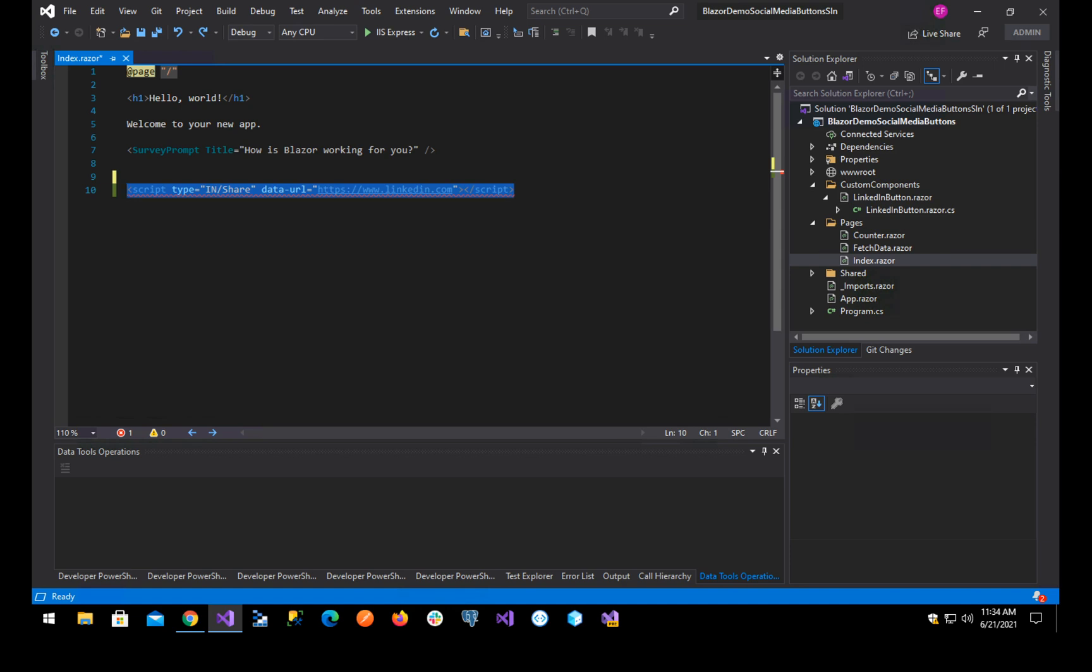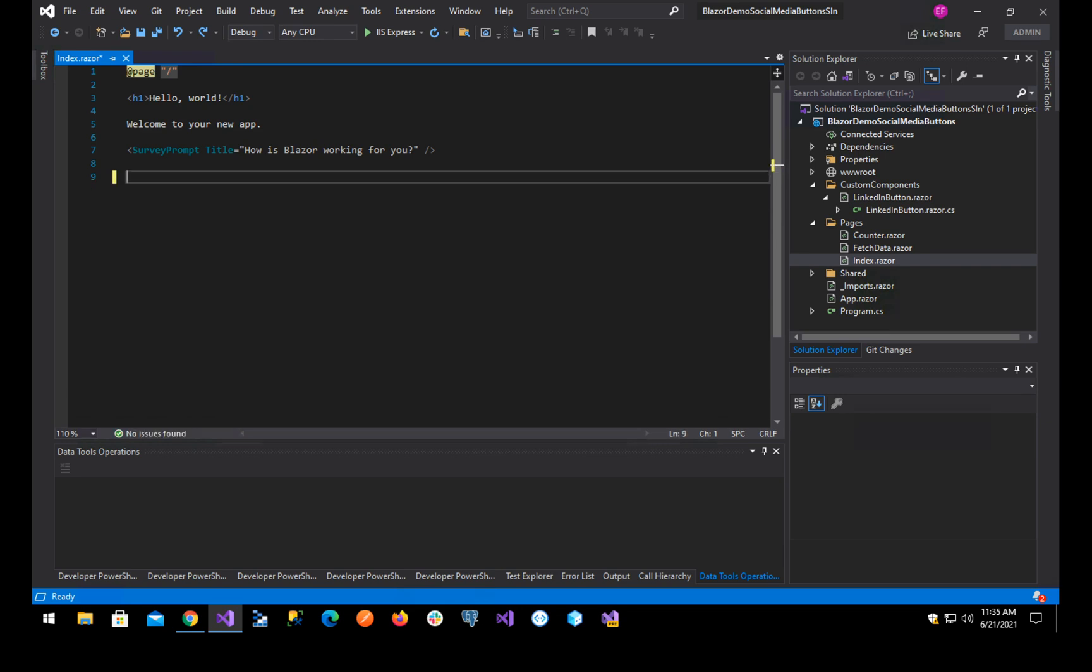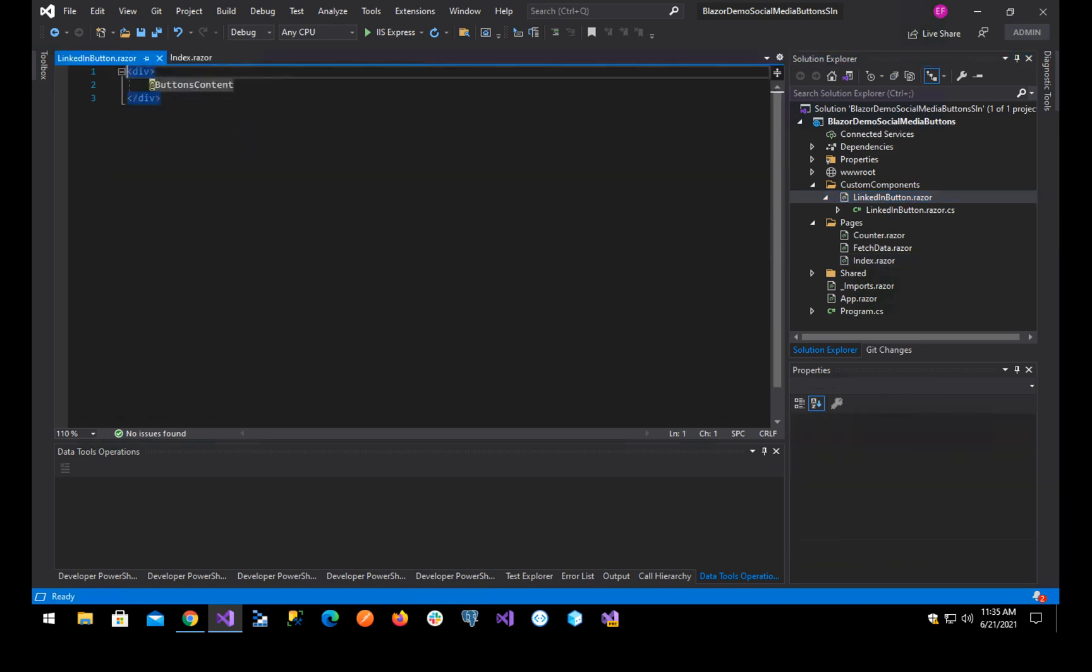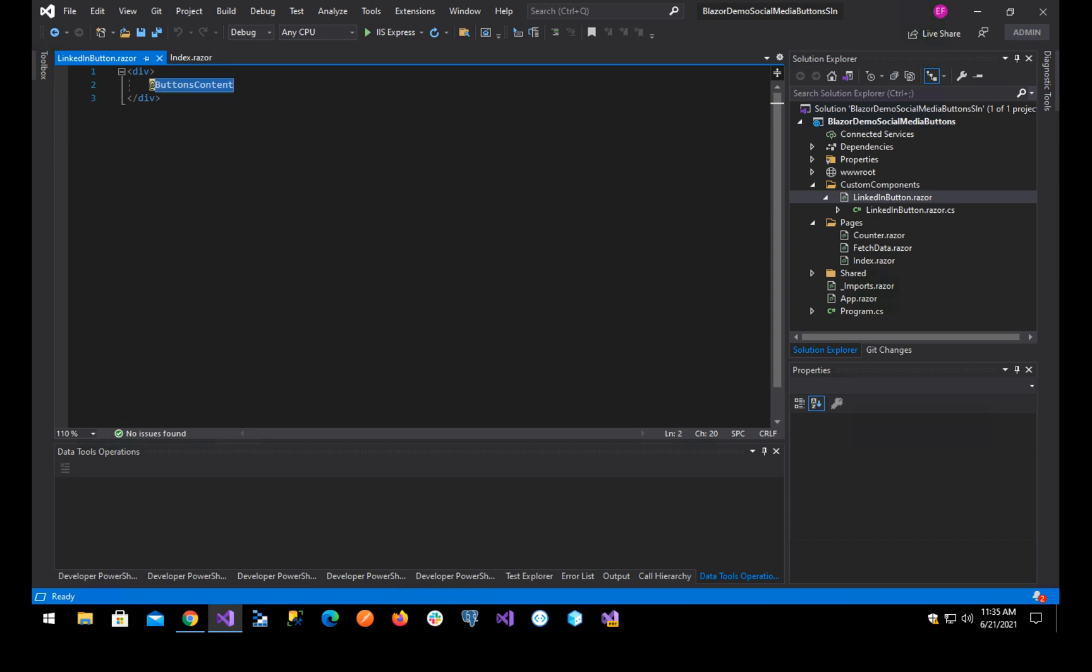With these specific cases, one of the things that you would do is create a custom component where you will render these scripts manually yourself. Basically, you create a control. This is the control and you see that we have, it's just a div that's rendering the content of this variable which is named buttons content. This button's content is of type render fragment.